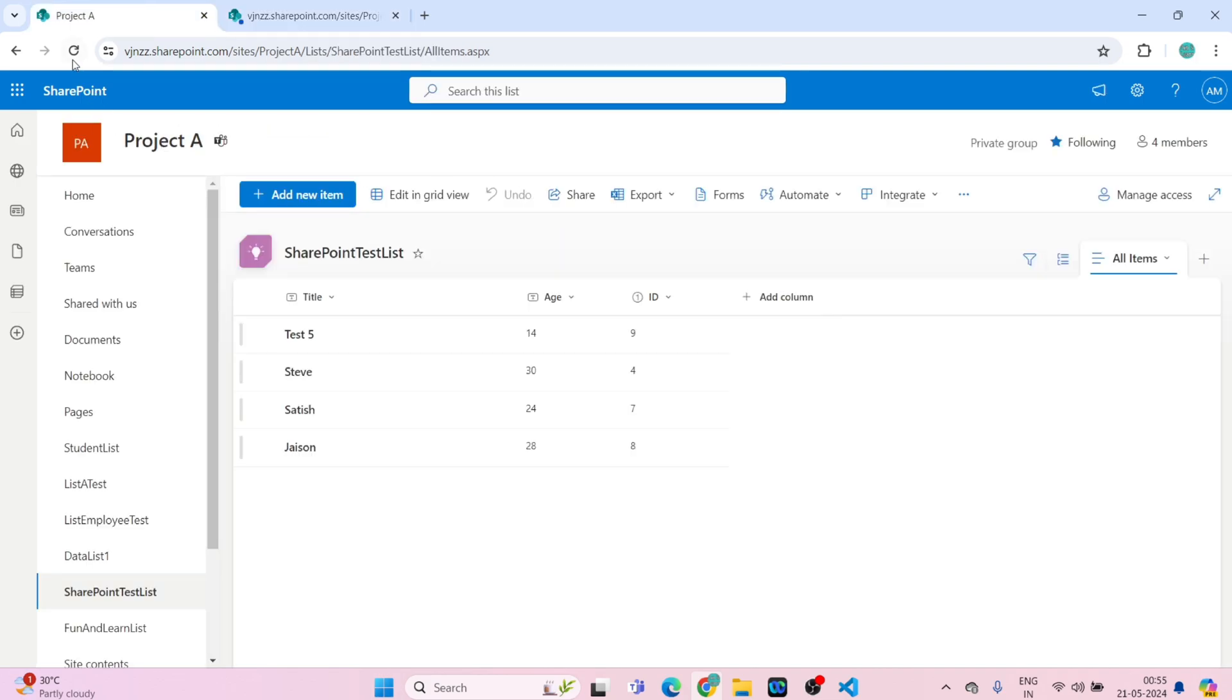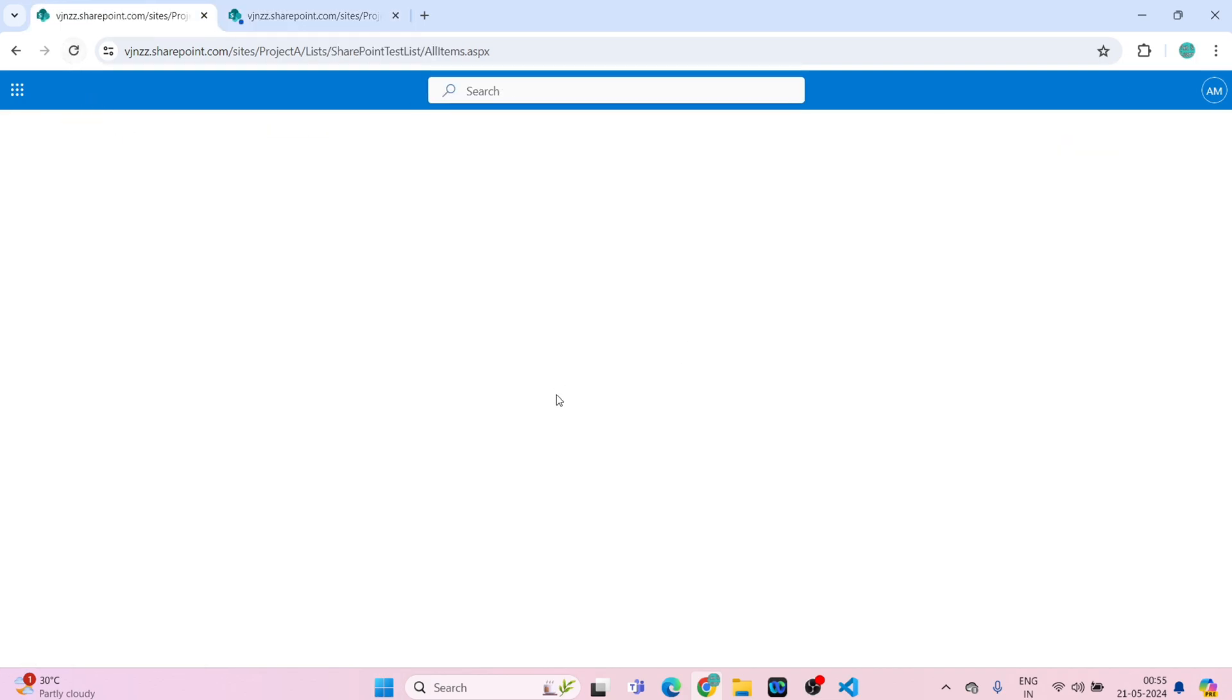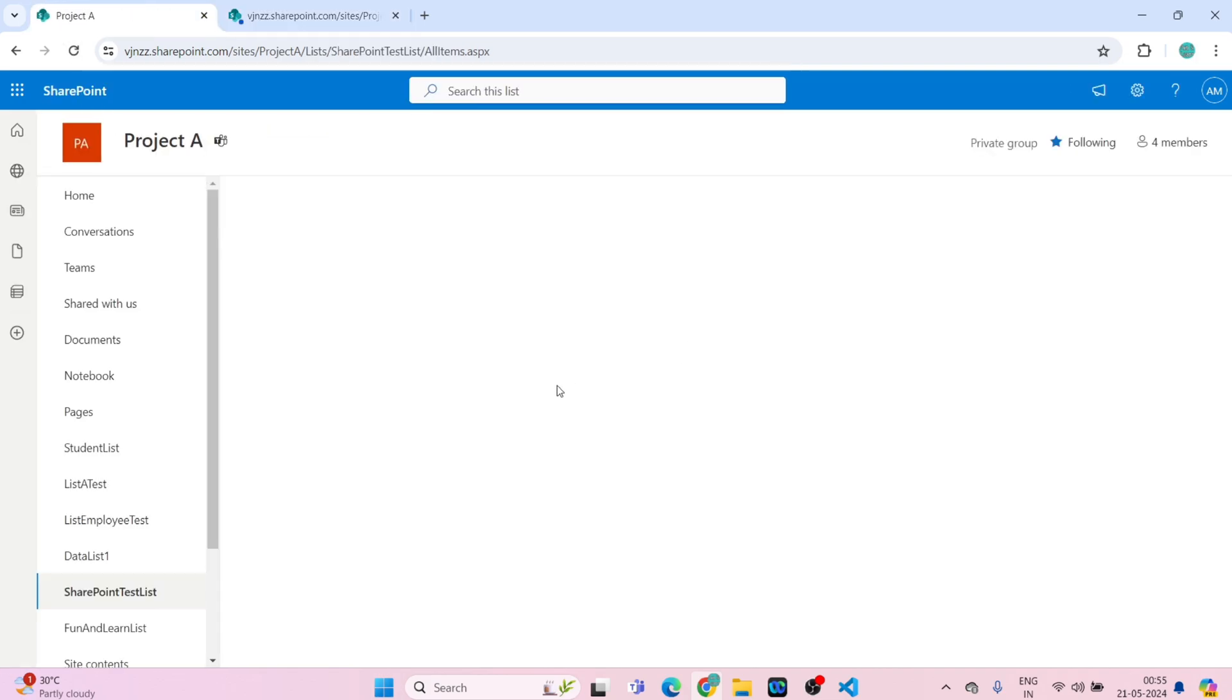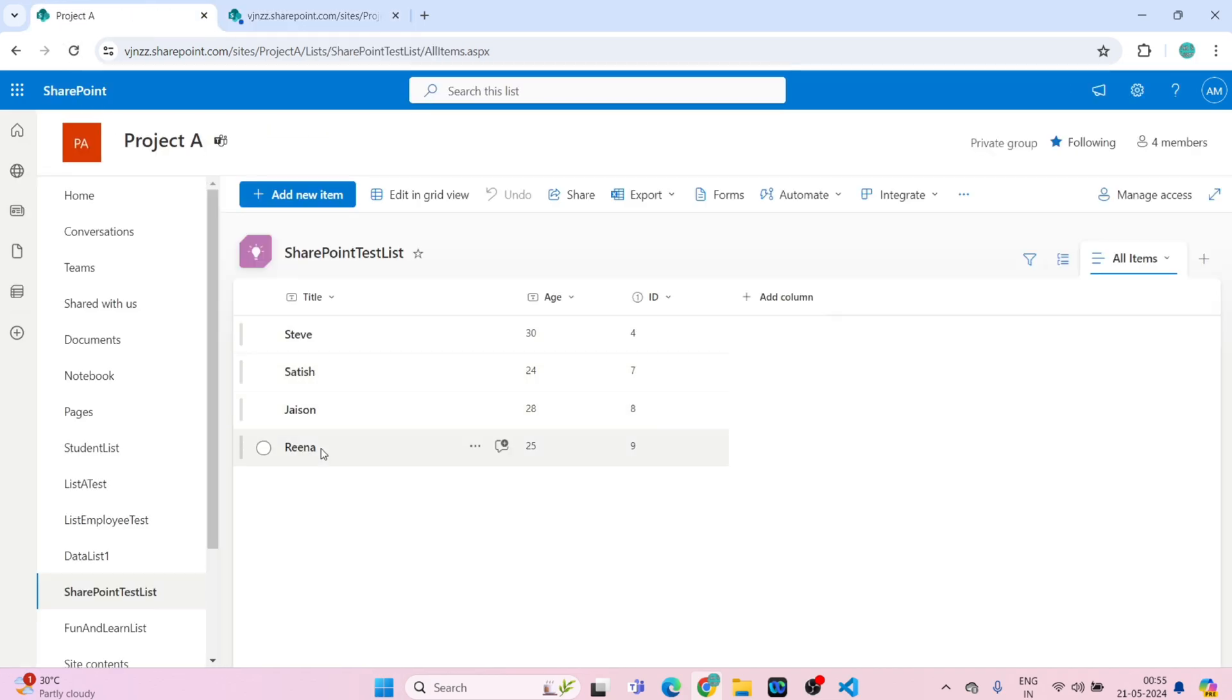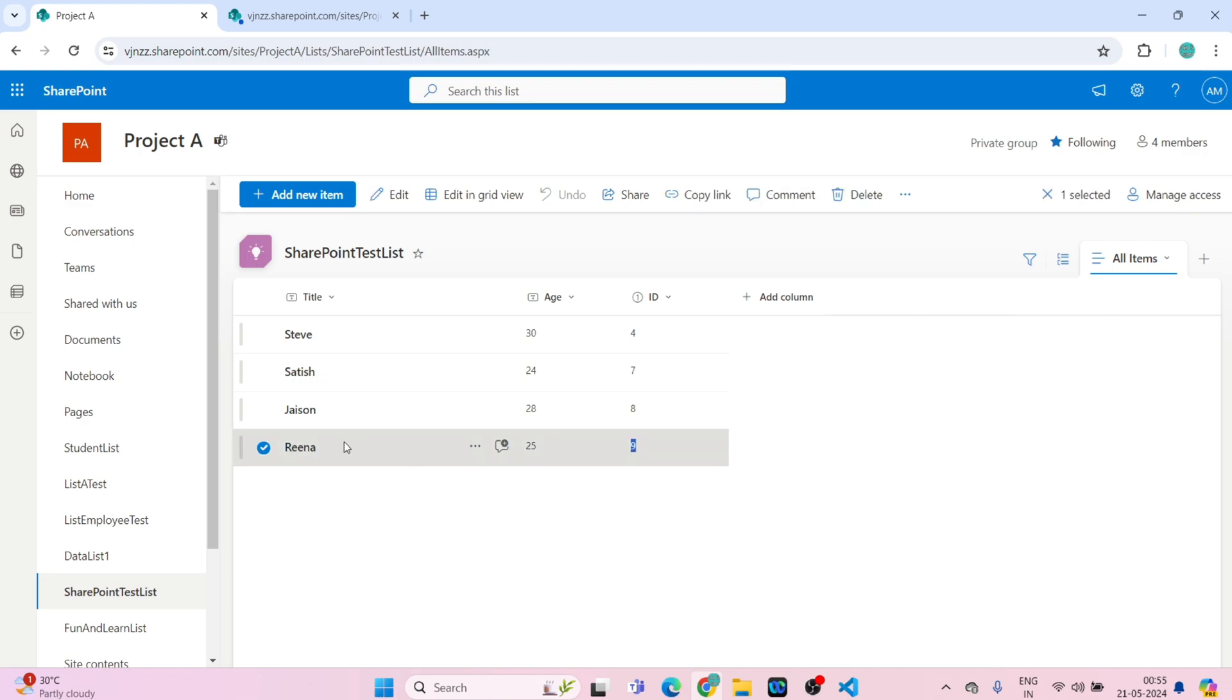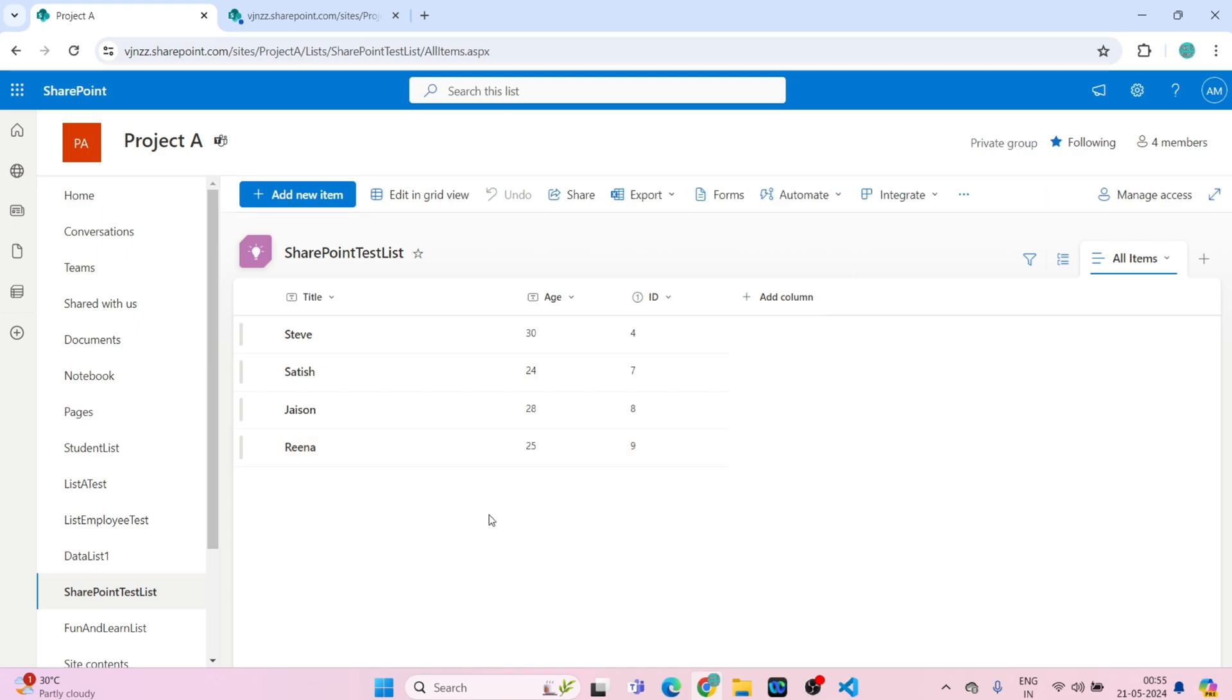I'll go here, I'll refresh this. So you can see the ID 9 has title as Arena and age 25. So it is working successfully. Our code is working fine and there is no error.